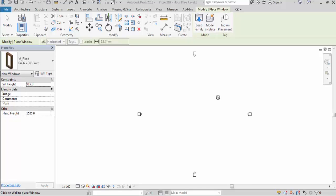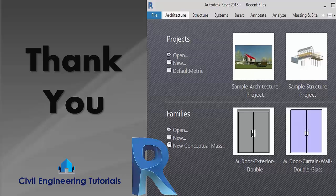So I hope you understand how to do template setting in Revit. I hope you liked this video, and if you found this video helpful then don't forget to like, share, and comment.